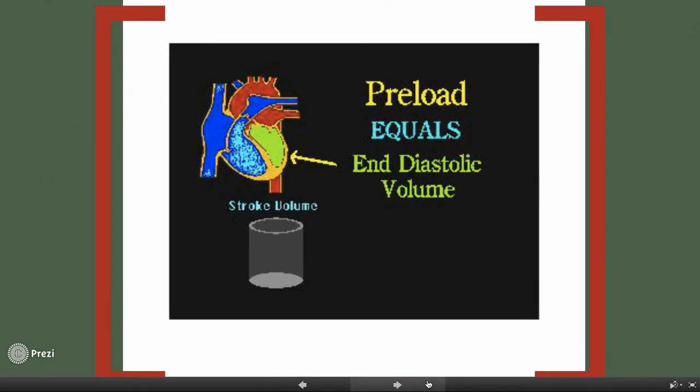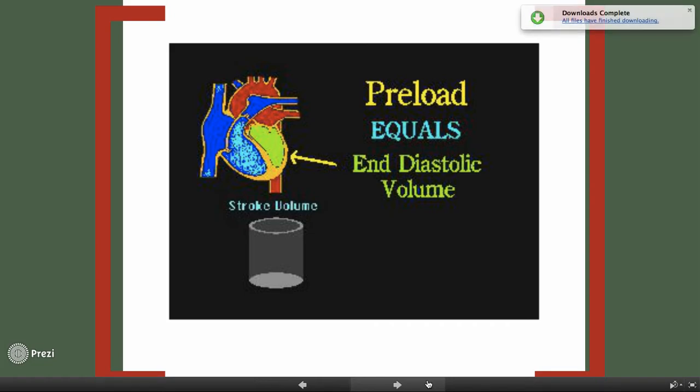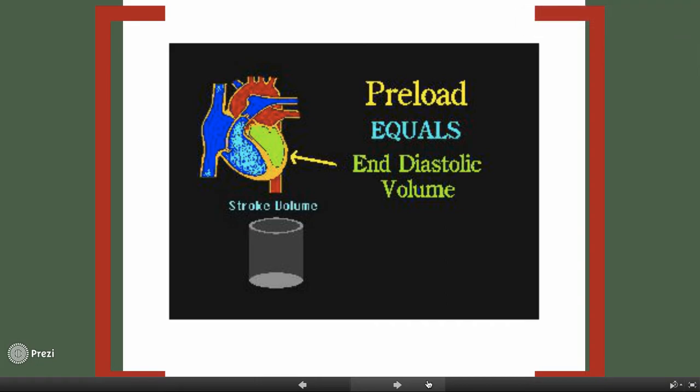Preload is the amount of cardiac muscle fiber tension, or stretch, that exists at the end of diastole, just before contraction of the ventricles. The greater the volume, the greater the stretch. Think of a water balloon — the more water in the balloon, the more it stretches out.